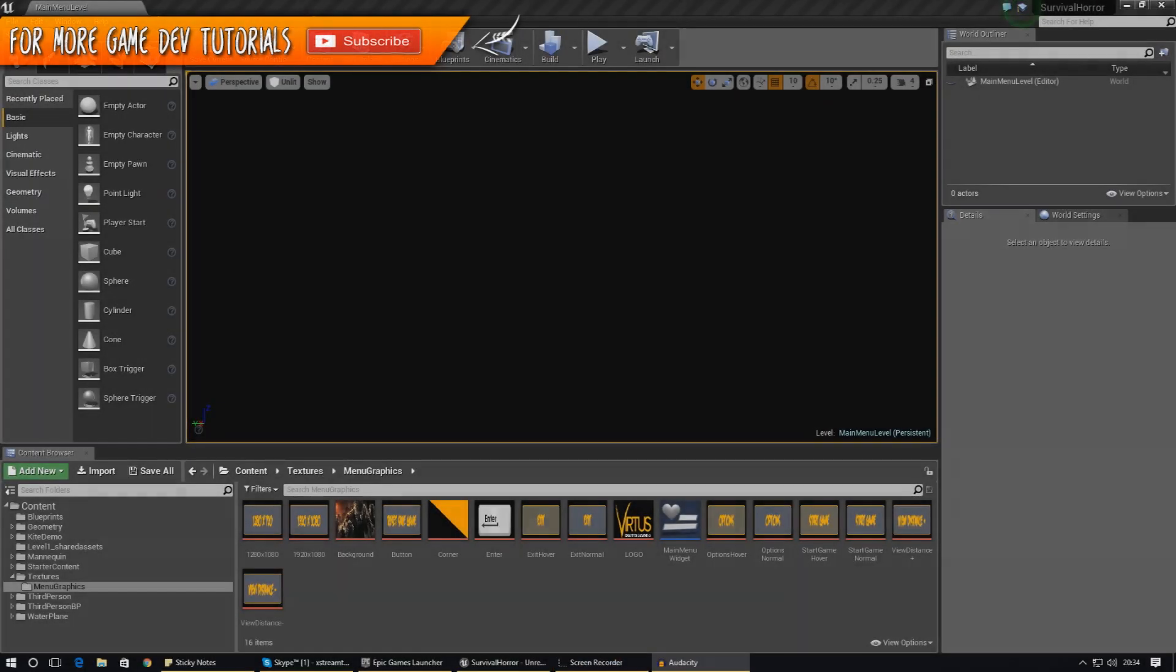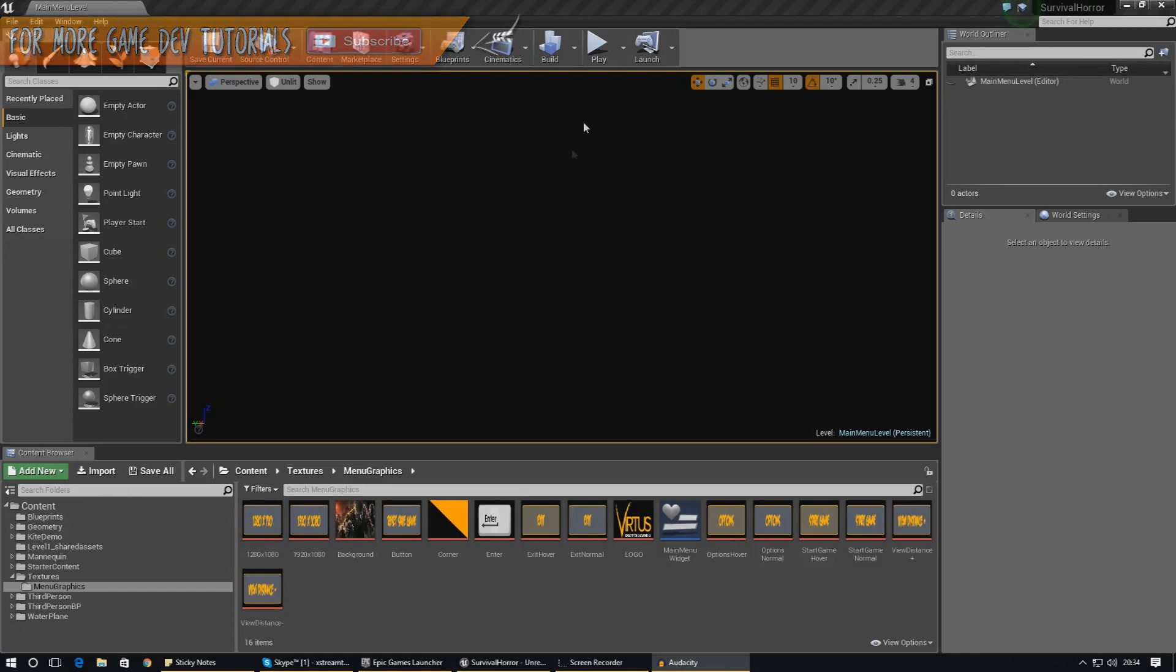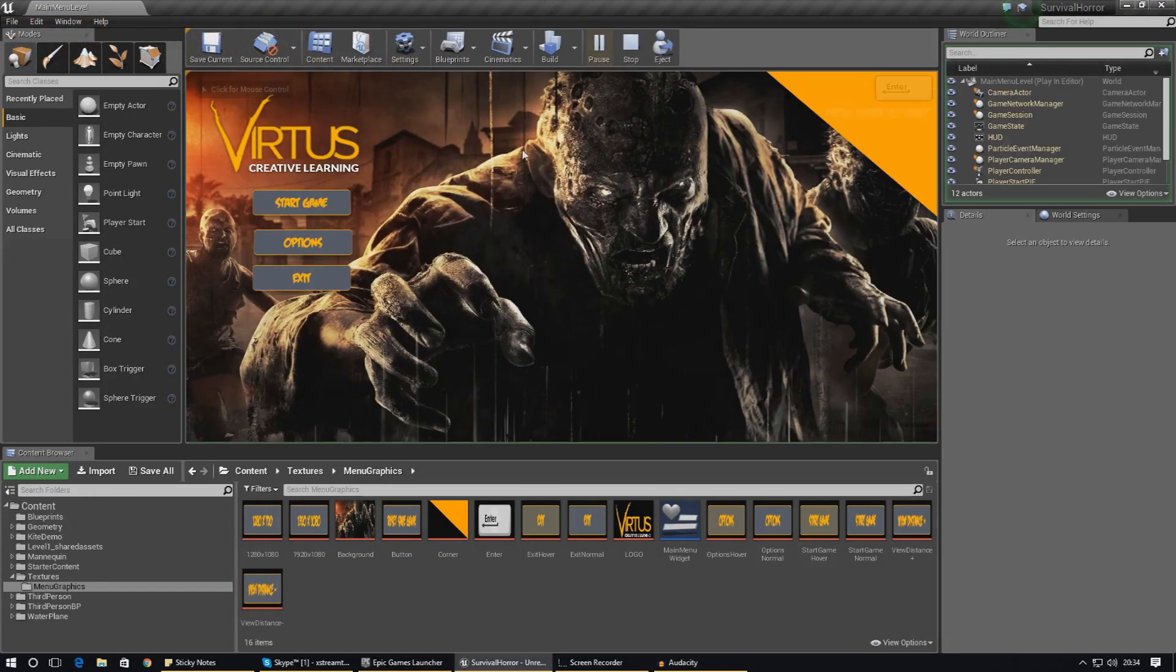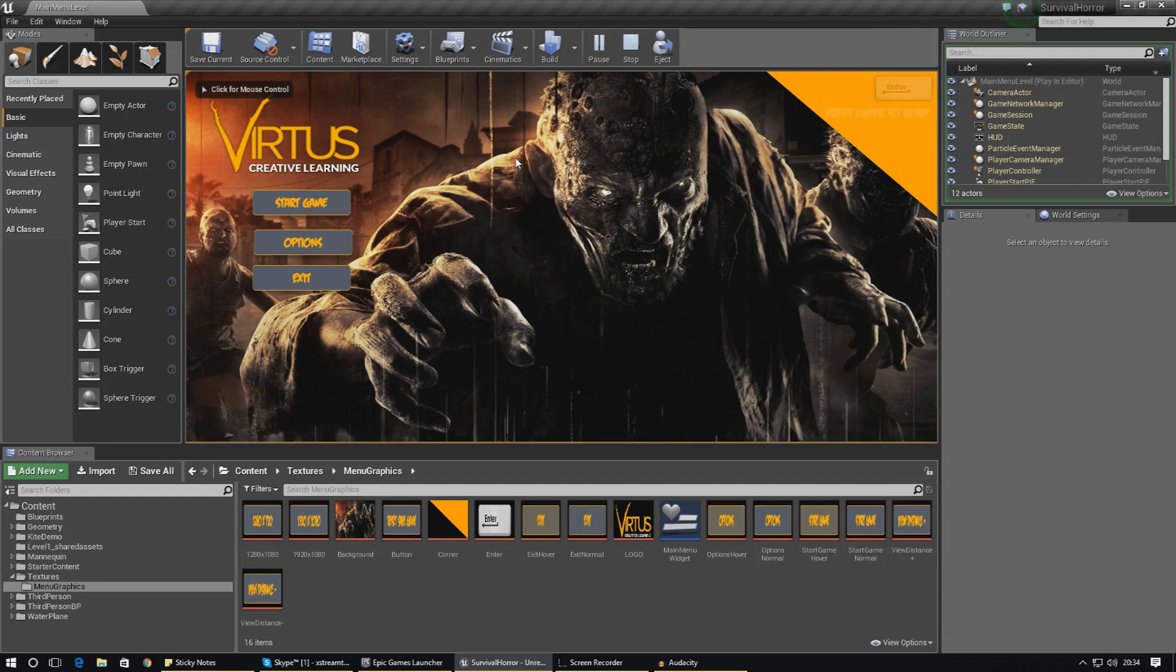Hey guys, your boy Vertus here and welcome back to the Unreal Engine 4 survival horror game series. In today's video we are going to be continuing on with the options screen.